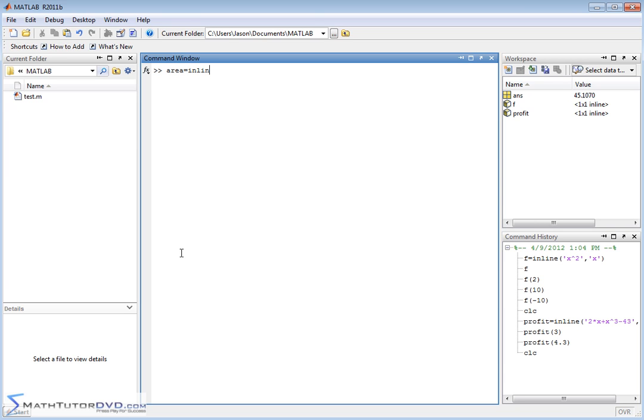In this case, you would say inline and you would say L times W. In this case, L and W are the independent variables. So you would say L is an independent variable, comma,